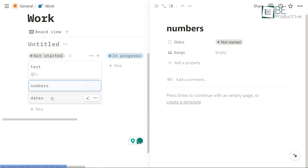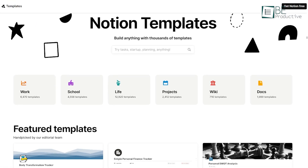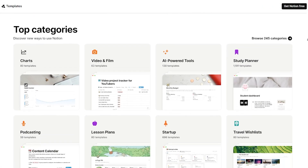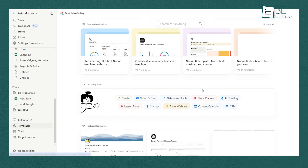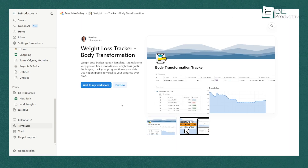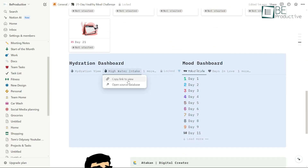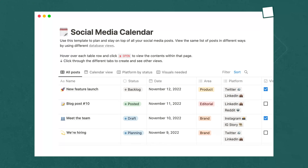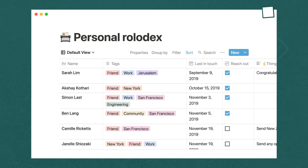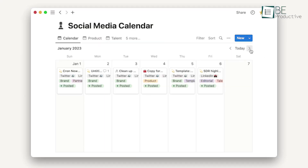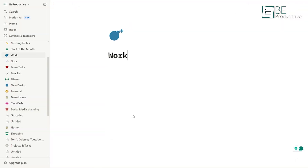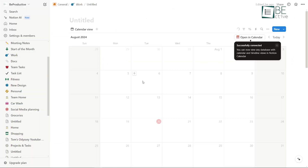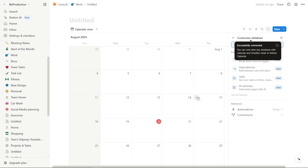Templates in Notion are another key feature that can save you a lot of time. Notion offers a wide variety of pre-built templates that you can use to get started quickly. To use a template, click on the Templates button in the toolbar, browse through the categories, and select the one that fits your needs. You can customize these templates to better align with your specific goals. Calendars in Notion are perfect for visualizing your schedule and deadlines — whether you're managing a content calendar, tracking project milestones, or organizing personal events. You can create a calendar by typing slash calendar, or use a template. Each calendar entry can be linked to a page or database, allowing you to add detailed notes, files, and checklists to your events.